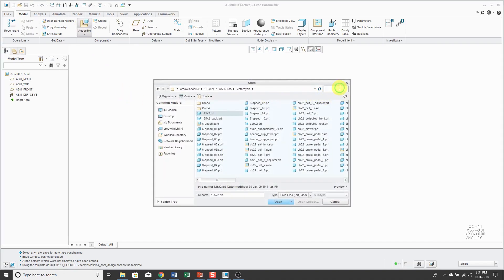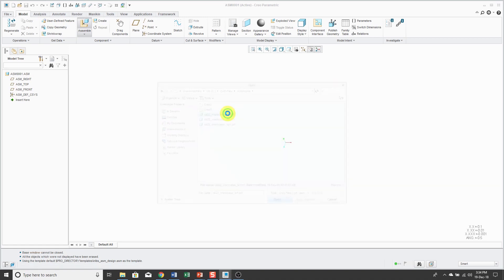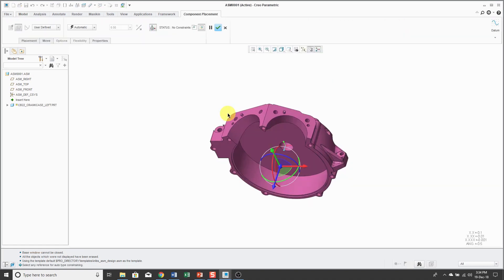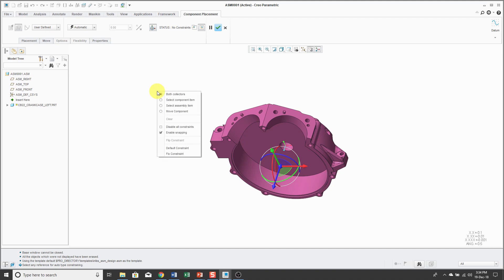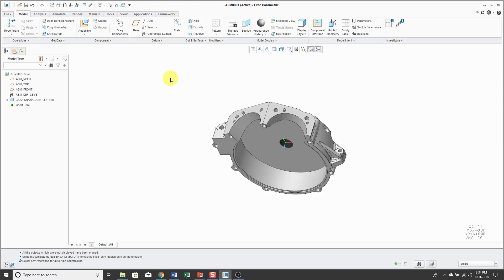This is going to be for an engine assembly. Let me grab the left side of the crankcase. For the first component, the overwhelming majority of the time, you'll be using the default constraint. You can get to that by holding down the right mouse button and in the menu choosing Default Constraint. We can see that it's fully constrained. You can hit the check mark in the dashboard or middle mouse button will do the same thing.